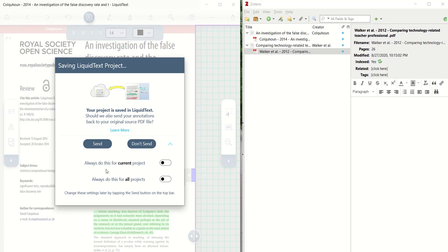You can always sync the changes that you have made in the PDF, the annotations, just for this project, for all projects, or you can leave these turned off, and it will prompt you each time.